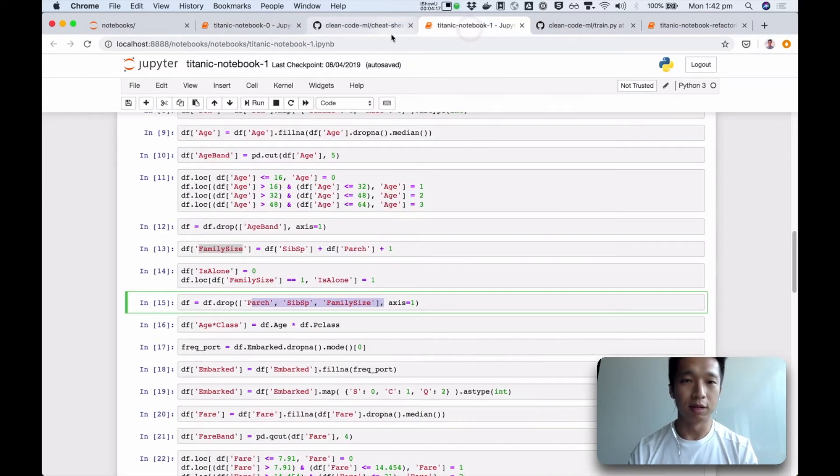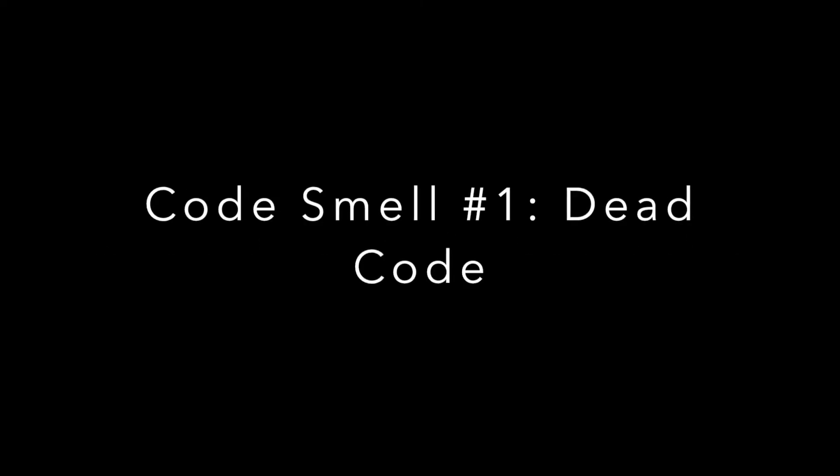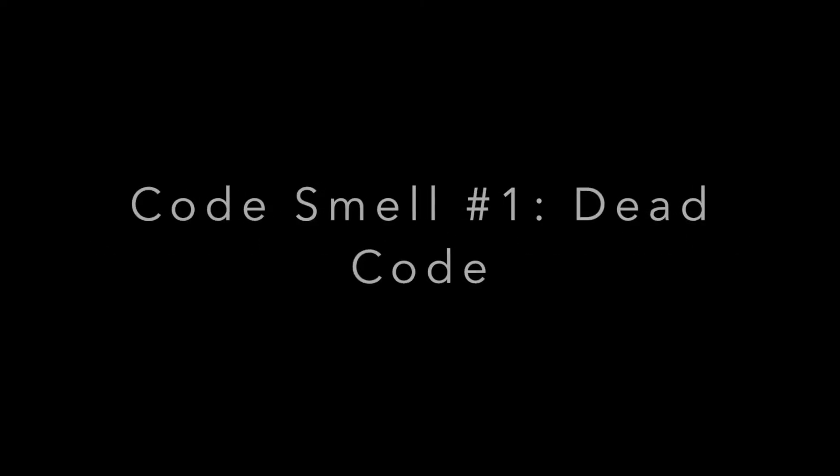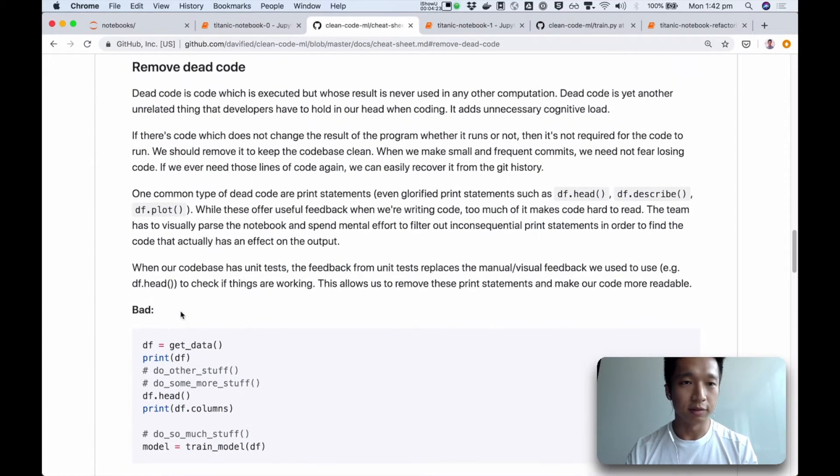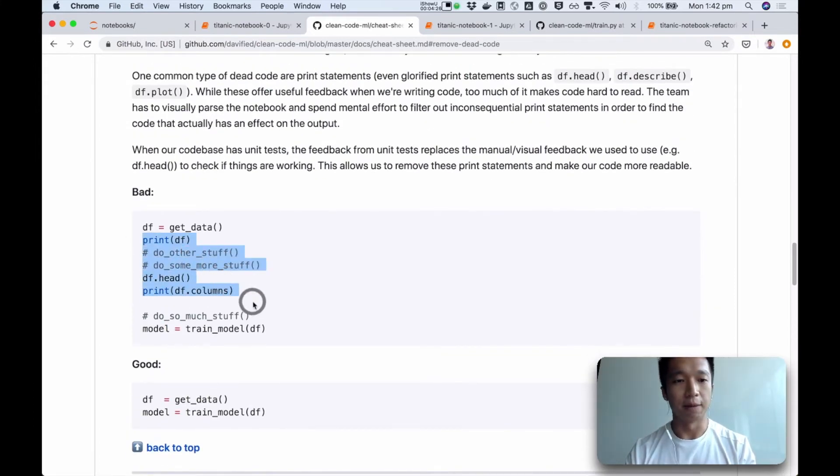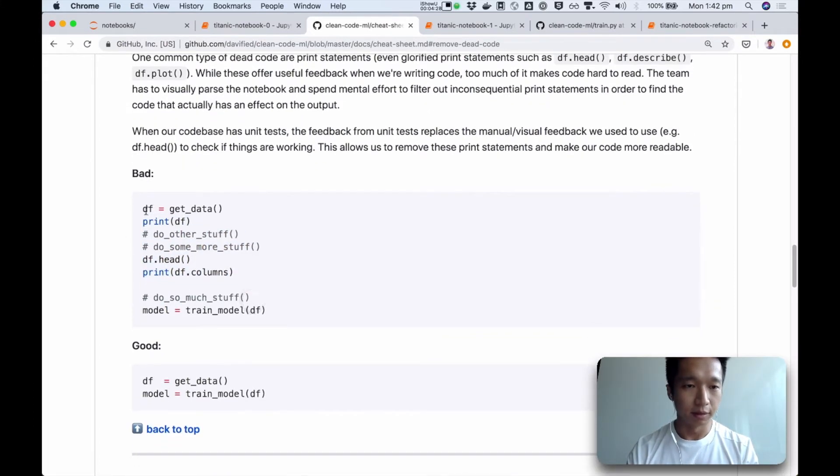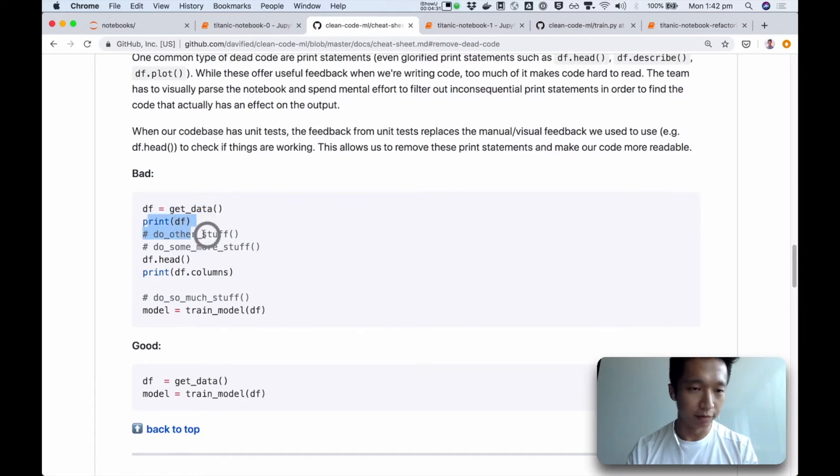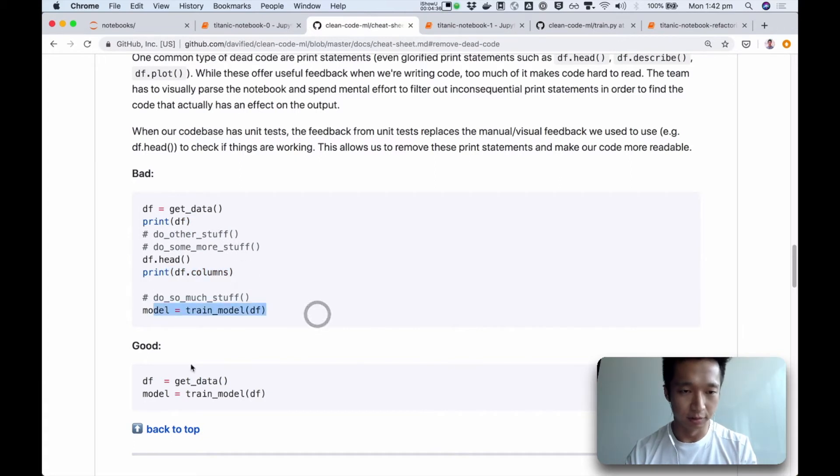So that's the first code smell, which is dead code. When there is dead code, you are distracted from what is actually happening. For example, here we get data, we print something, we have some commented out stuff, and then we print something else, we print some more things, and finally we get to the actual data transformation that's happening.